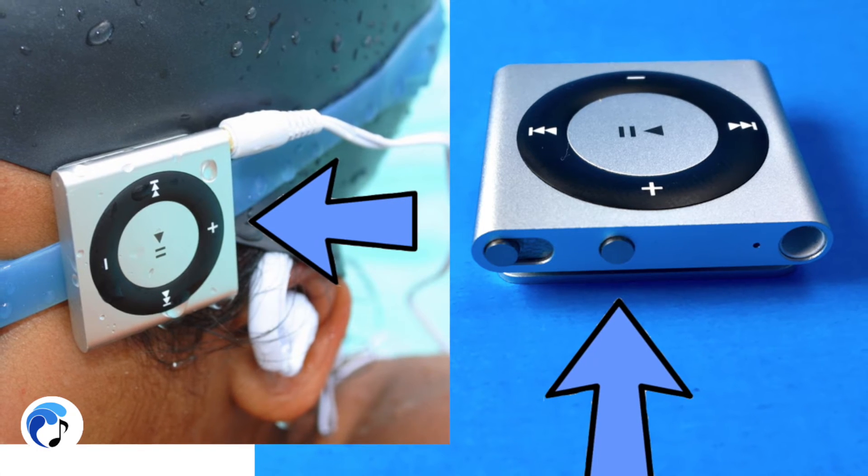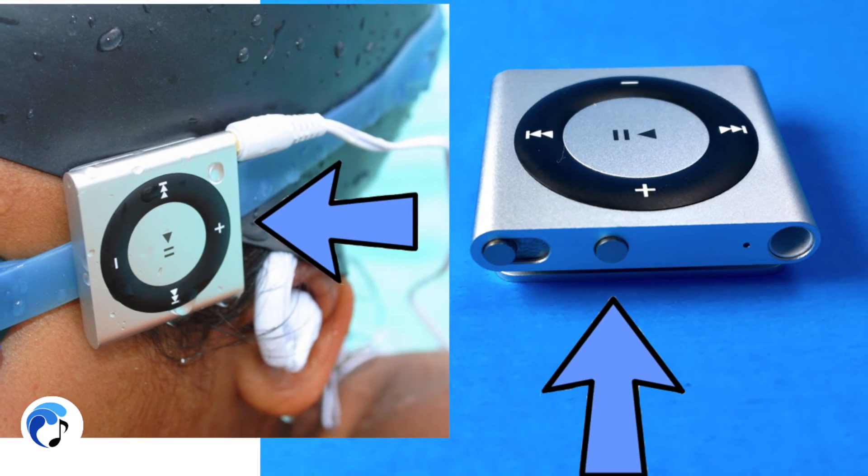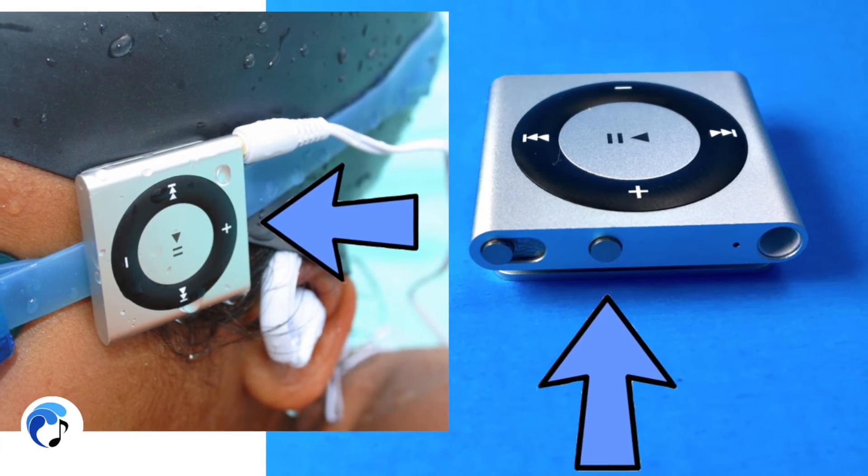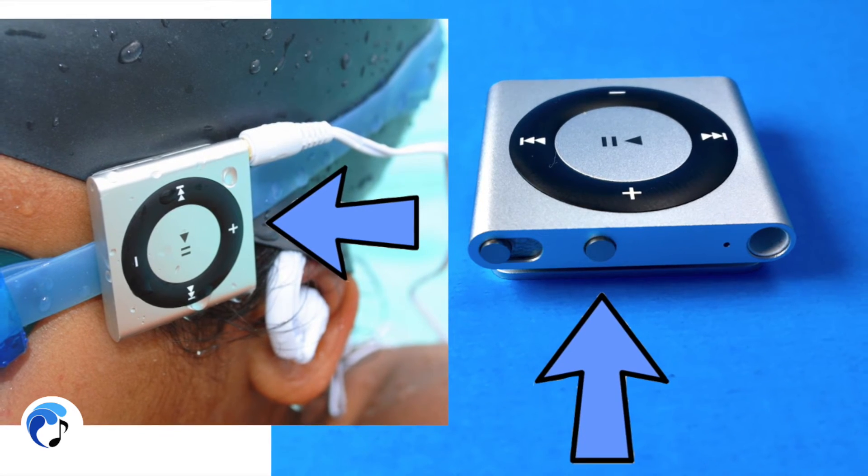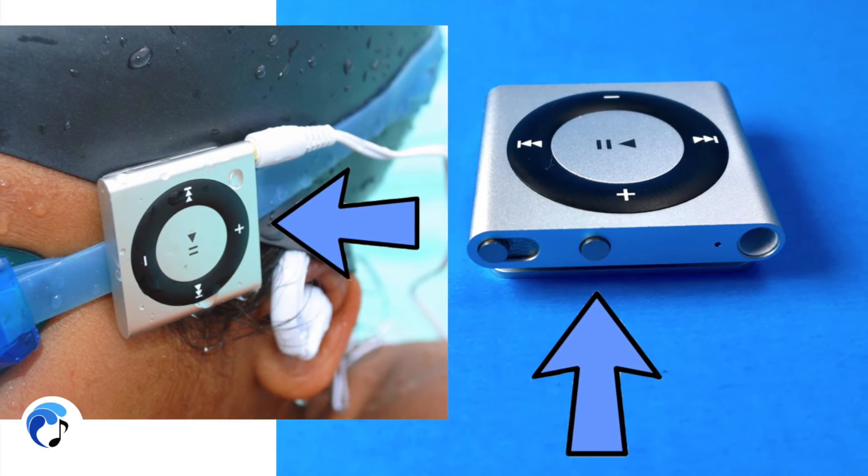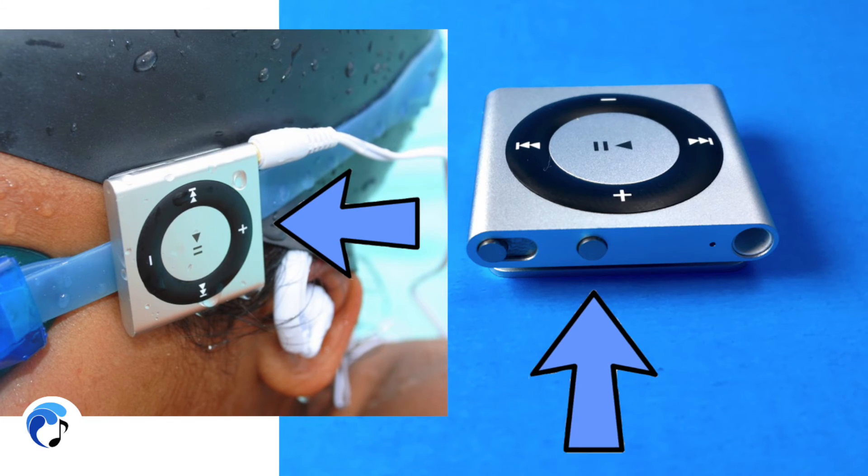It might take some time to get used to pushing the button down since it is so small. We recommend practicing using the VoiceOver function outside of your workout so that you can get used to the function changes.